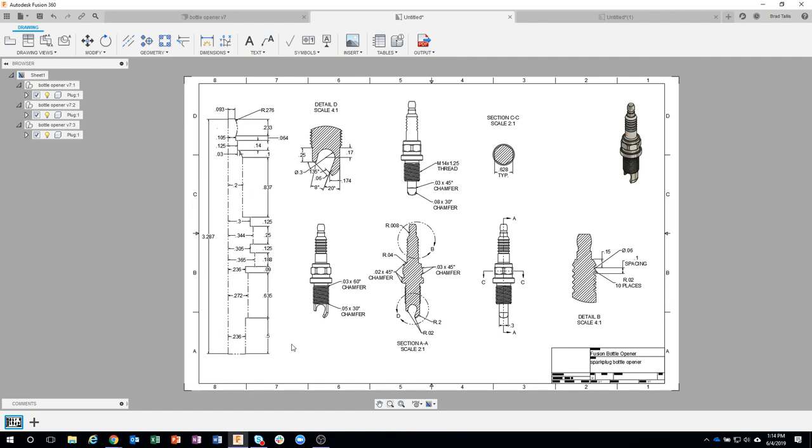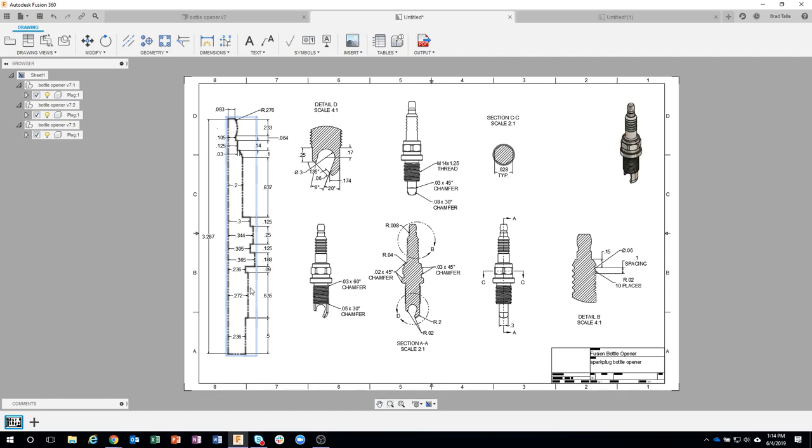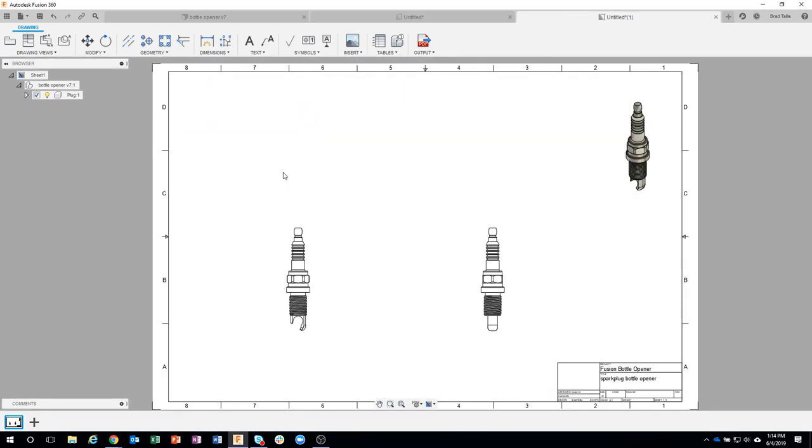So I don't know if you knew this or not, but you can actually bring sketches into your drawing, and that's exactly what I did here. This is actually a representation of a sketch. So let me show you how you do that.